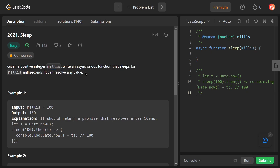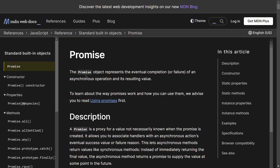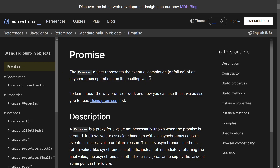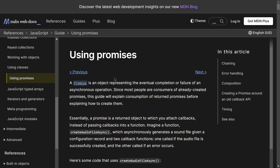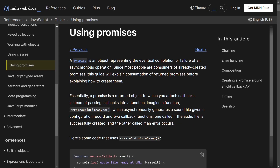For this we will use a Promise. If you don't know what a Promise is or what an asynchronous call is, you can read about it here. A Promise is an object representing the eventual completion or failure of an asynchronous operation and its resulting value. A Promise has three states: pending, resolve, and rejected.